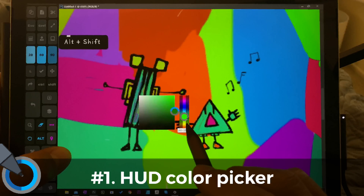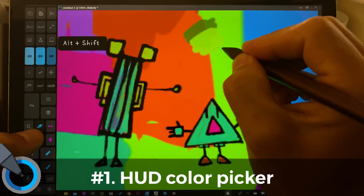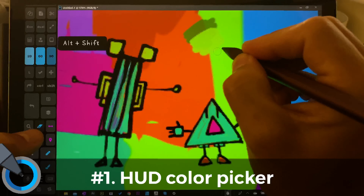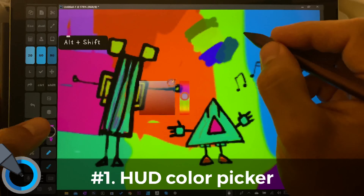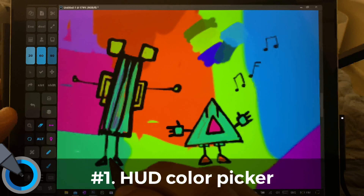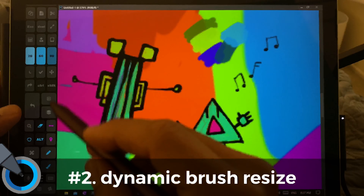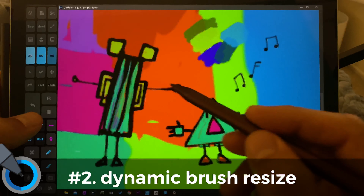All right, the first one, which I think is a great time saver — I'm using the Artist Pad over here, and KeyPress OSD is going to display the shortcuts for us. So I'm going to tap right here and drag, and this is going to open up the HUD color picker. So if I'm drawing and I want to rapidly switch between colors, that keyboard shortcut — Alt+Shift+Right-Click — allows you to very, very quickly pick new colors. All right, so that's number one.